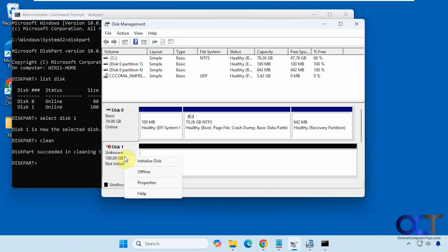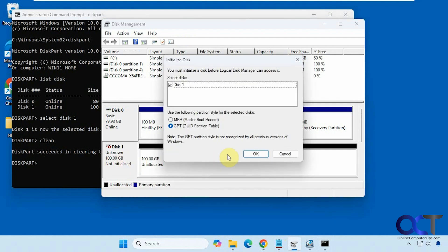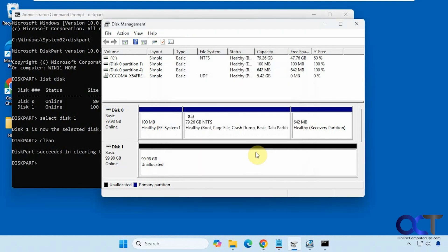So what you'll have to do in this case is right click it and initialize it. And pick if you want MBR, GPT, most likely GPT. And now we have our unallocated space back.